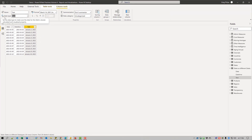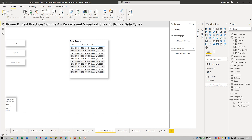Another important thing to do is to identify the data category. This is of particular significance with location data, as it allows the mapping services in Power BI to identify the columns correctly. Columns that hold data for city, state, country, latitude, longitude, etc., should be identified as such.